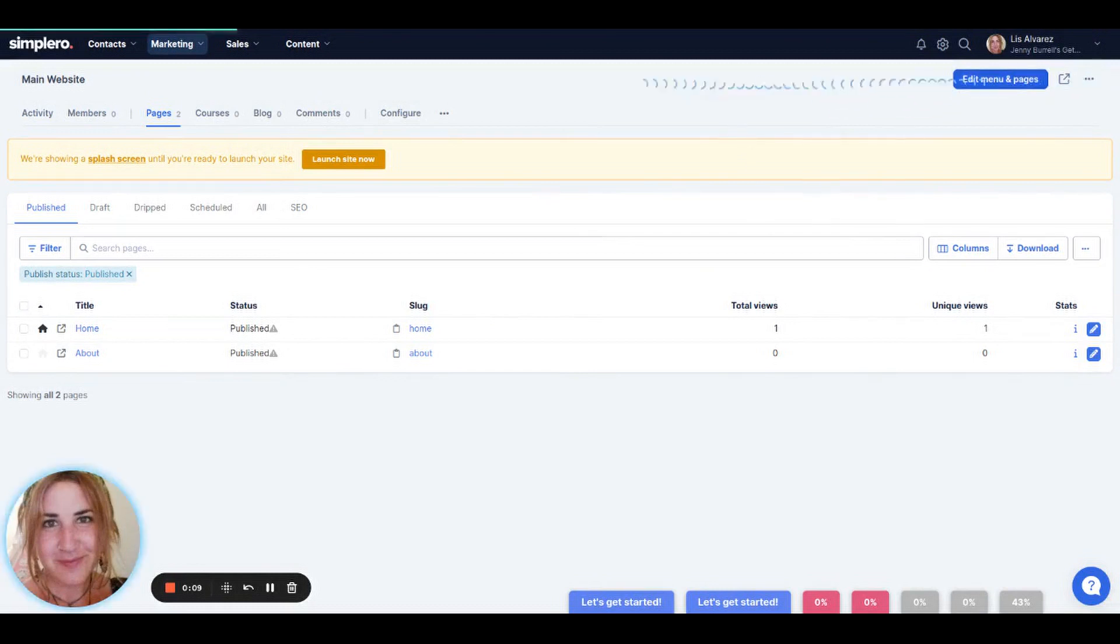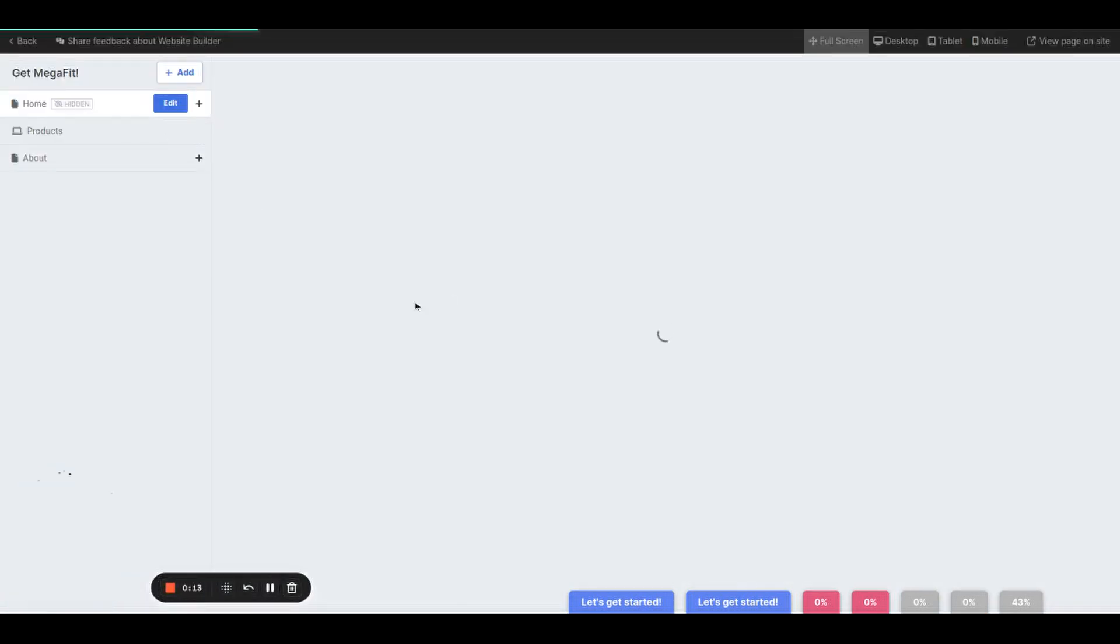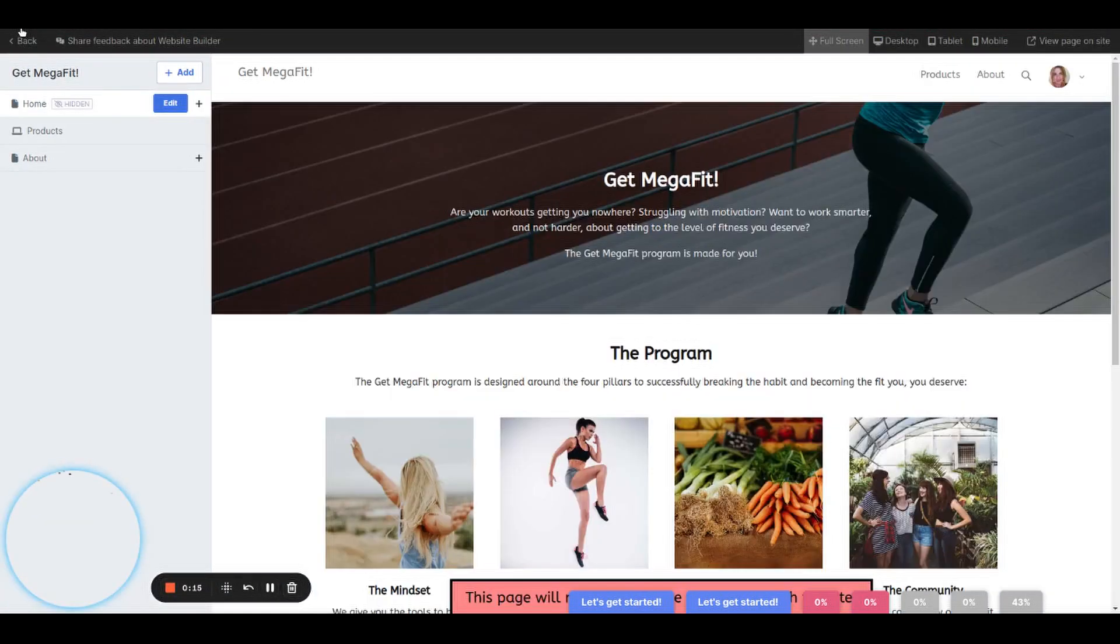We'll start on the page editor where we will show you how to add sections to it and other pages.